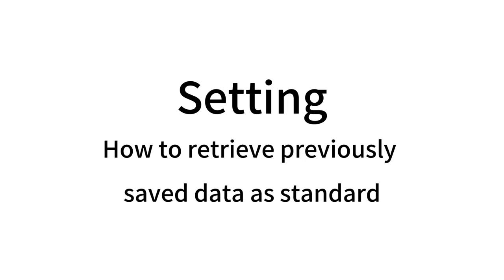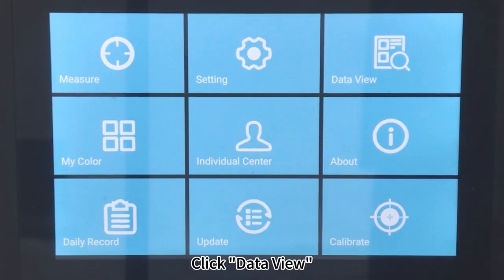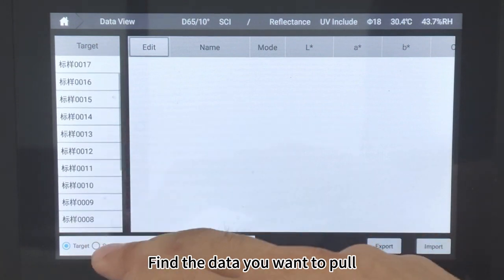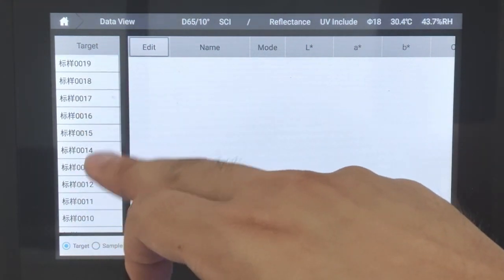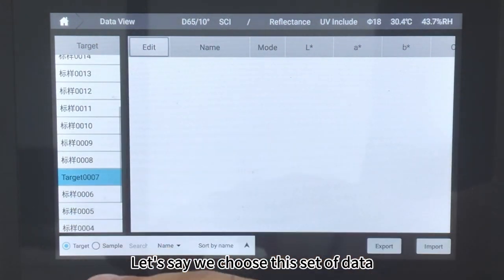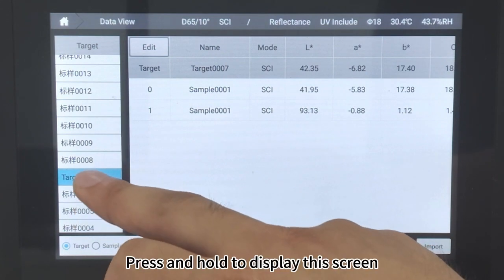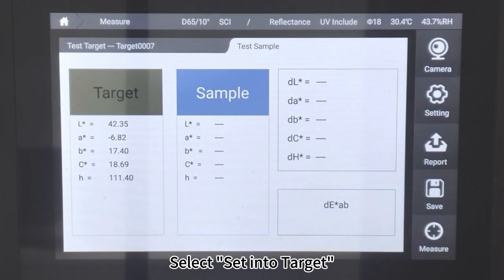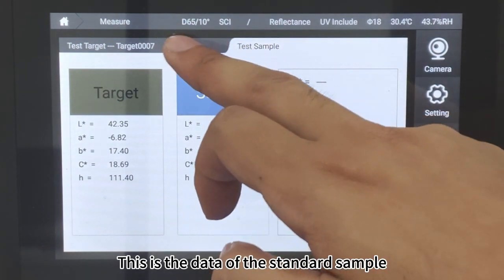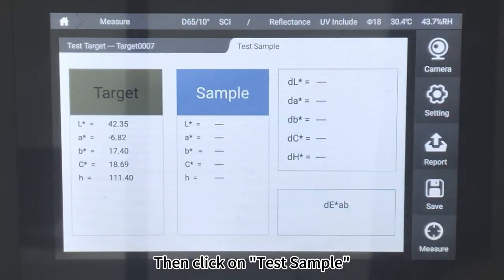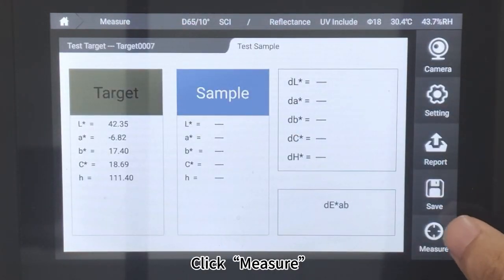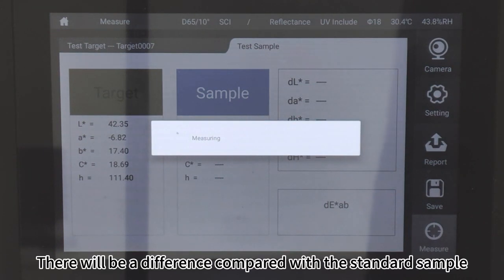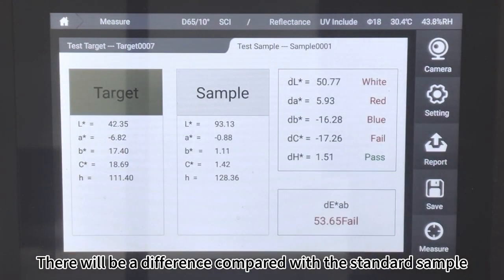How to retrieve previously saved data as a standard: Click Data View and find the data you want. Select the desired data set, press and hold to display the options screen, and select Set into Target. This sets it as the standard sample data. Then click on Test Sample and click Measure — the color difference compared with the standard sample will appear.